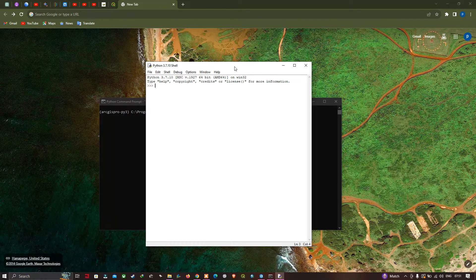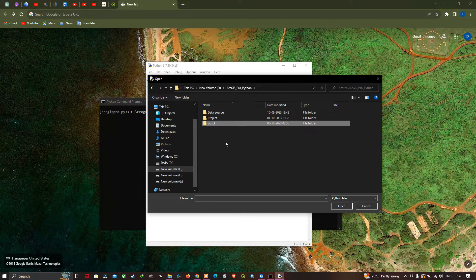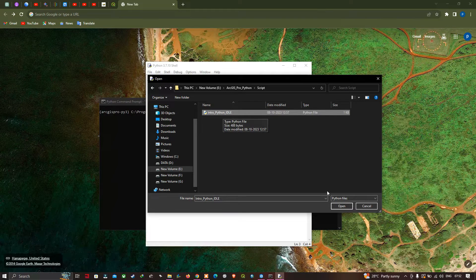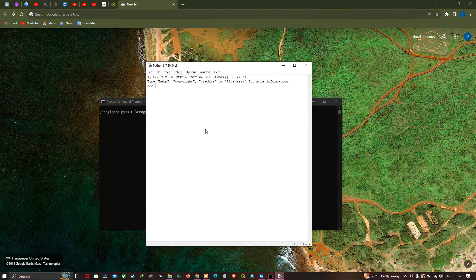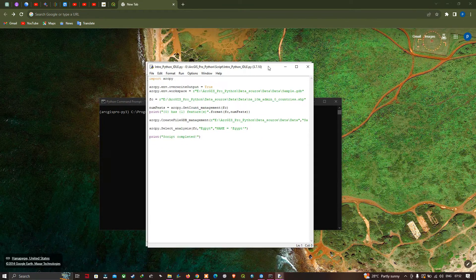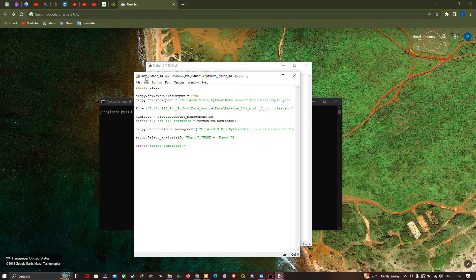We're going to open our previous line of code, intro.python. Click File, then Open. Navigate to your saved location, go into the scripts folder, select intro.python, and click Open. So now our previous line of code from our previous video, intro python idle, is open.